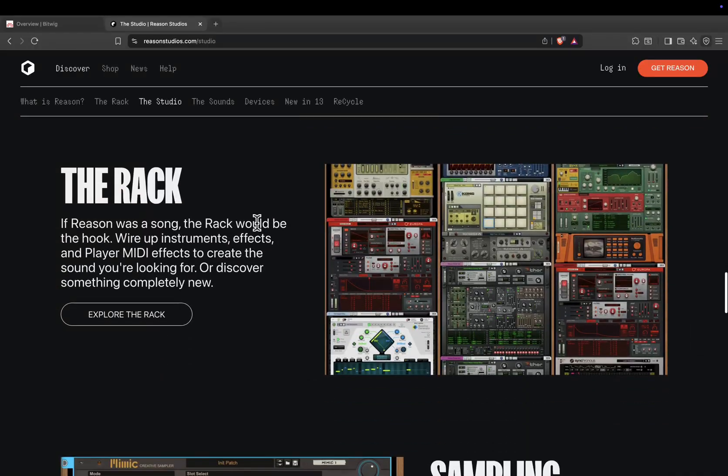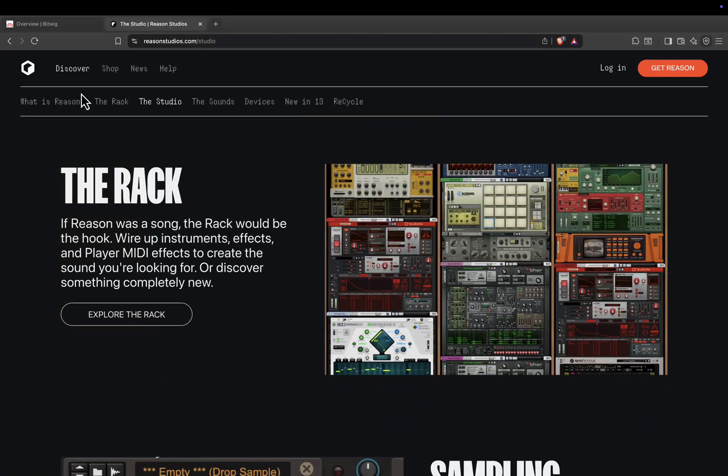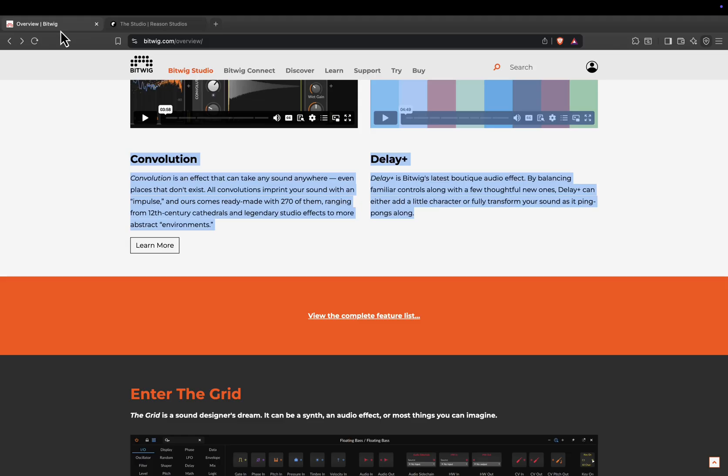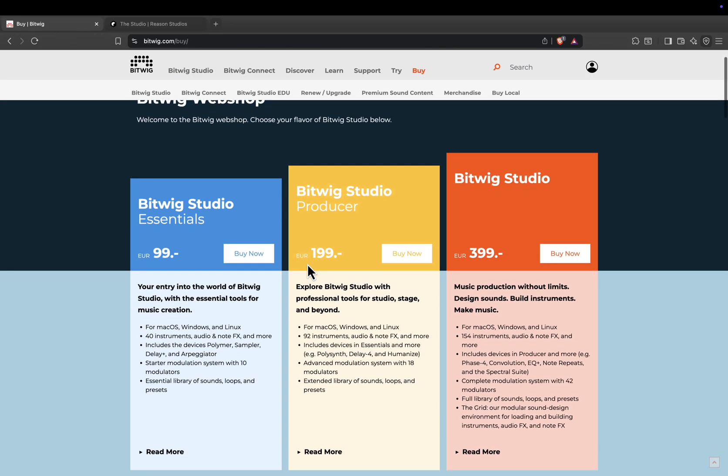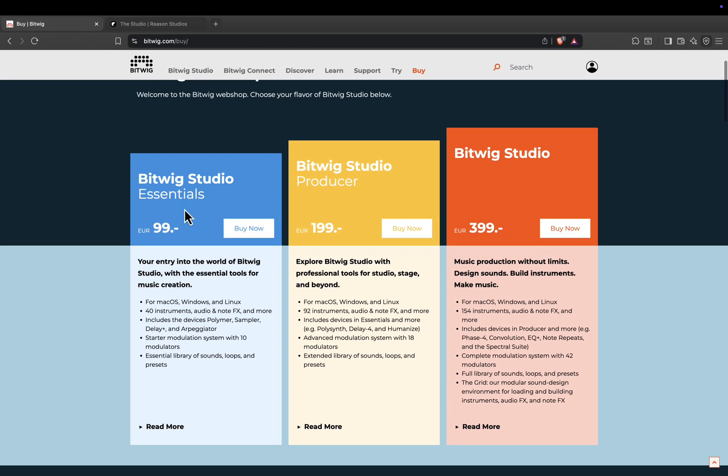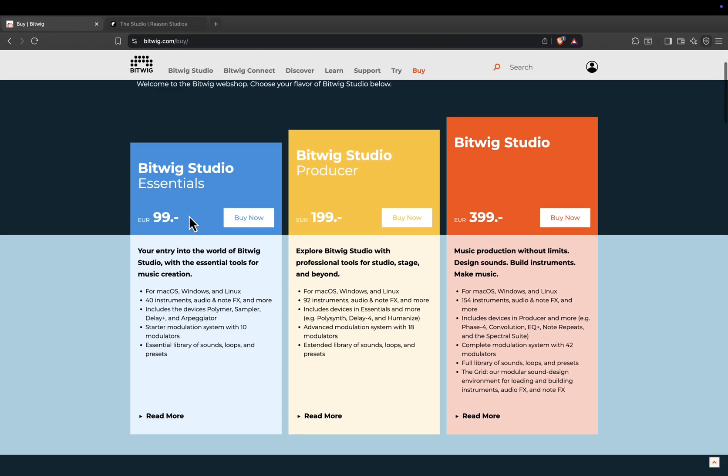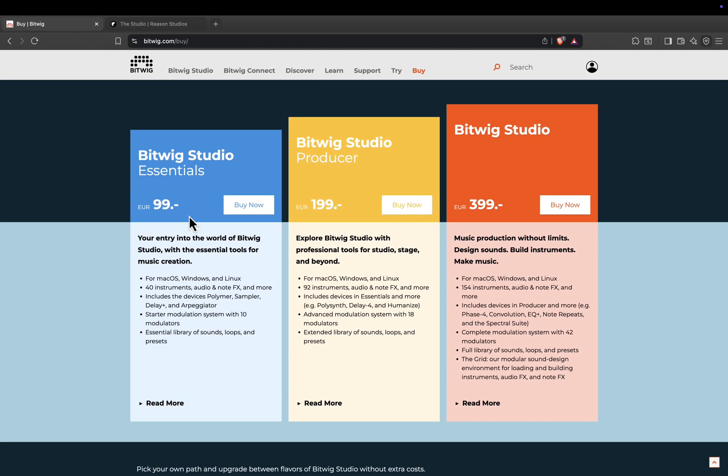So how do they compare in pricing? Bitwig Studio offers three editions. Essentials, 99 euros, or about 109 US dollars. This includes all the core features, 10 modulators, and a starter set of instruments and effects.